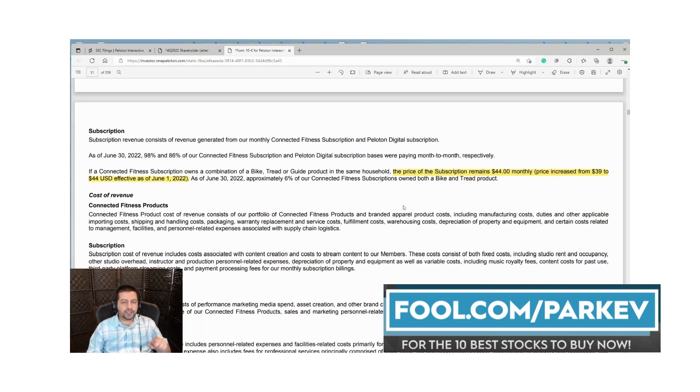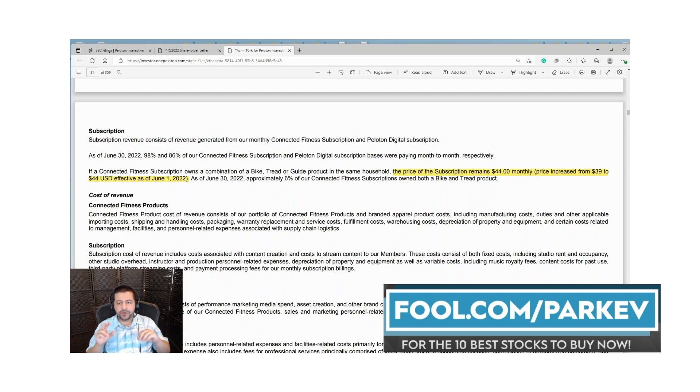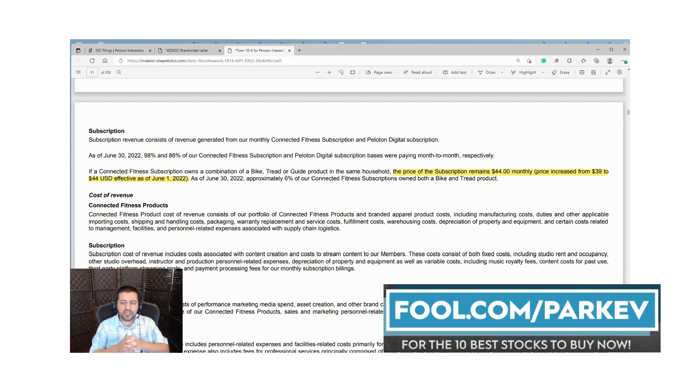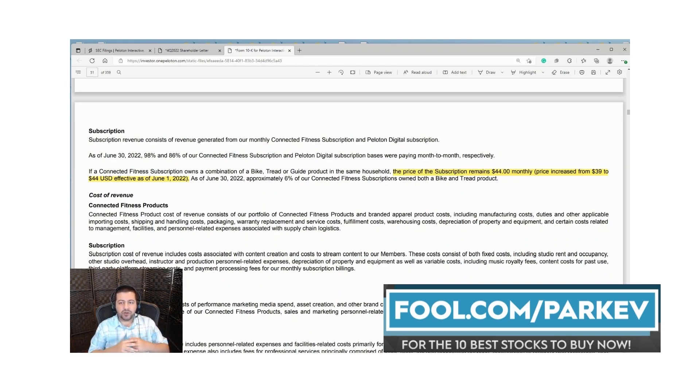Here they note that they increased the price of the subscription to 44 dollars per month from 39 dollars per month effective June 1st. Earlier we saw that their cancellation rate increased, and now we see a likely cause of that in the fee increase from 39 to 44 per month. Those members that were on the fence thinking about canceling, when they got that email saying their price is going to go up by five dollars, that was the last straw on the camel's back that probably led them to cancel their subscription.